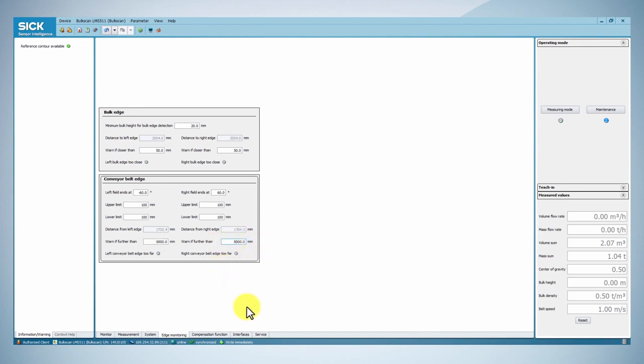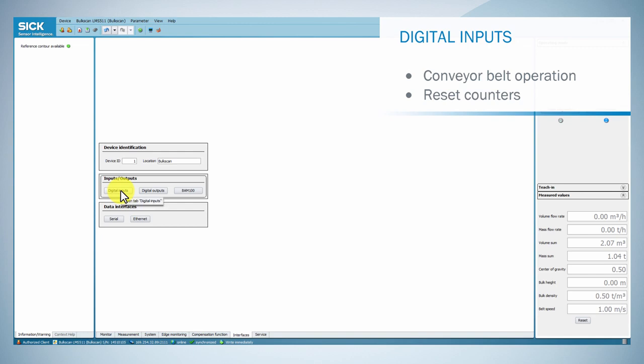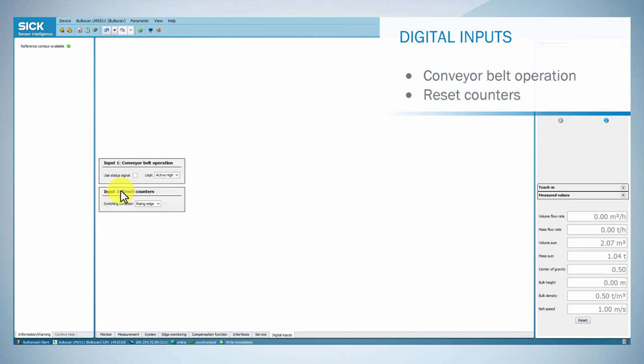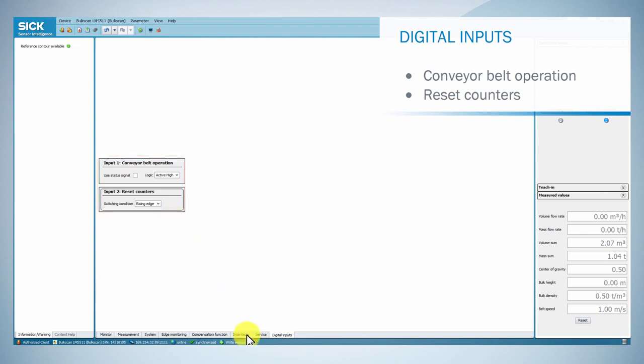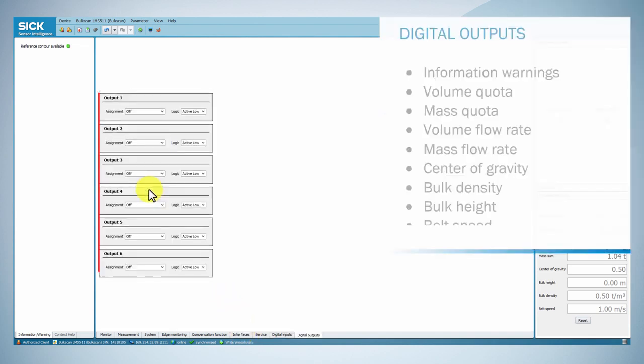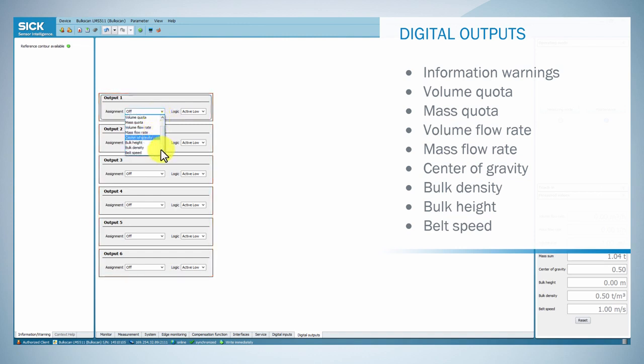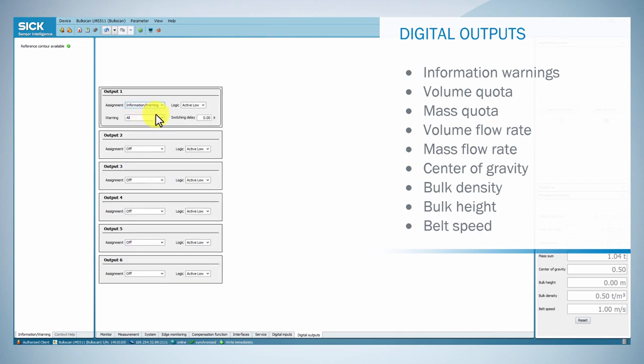The Balscan LMS511 has two digital inputs which are used to signal the belt operation and reset the volume sum and mass sum. It also has six digital outputs in which the sensor can signal that certain totals have been reached, limits have been exceeded or dropped below, or the occurrence of information warnings.